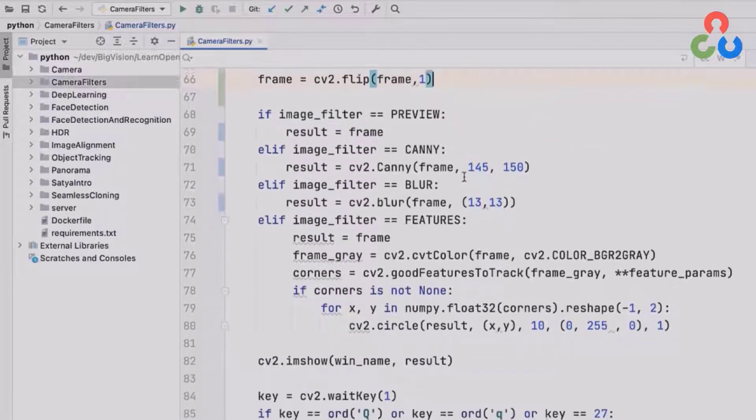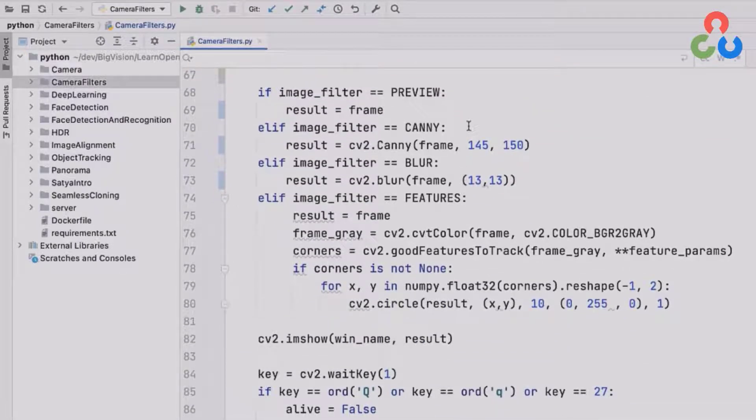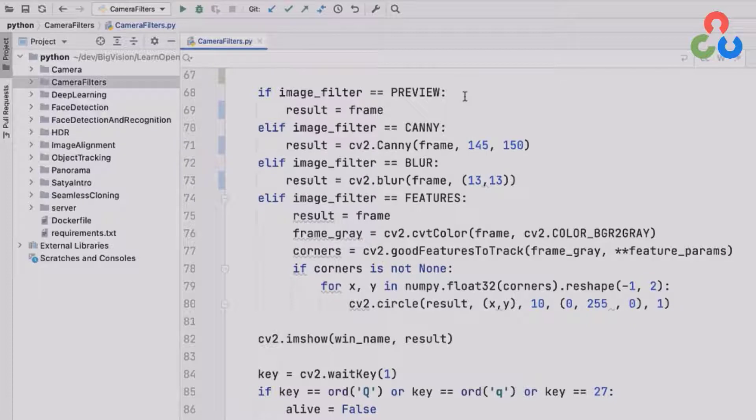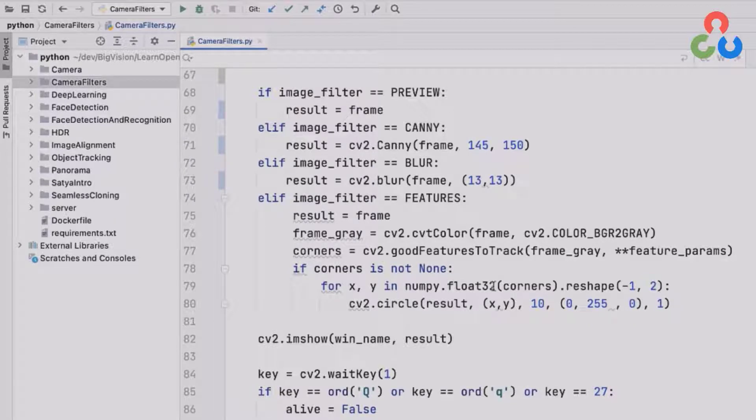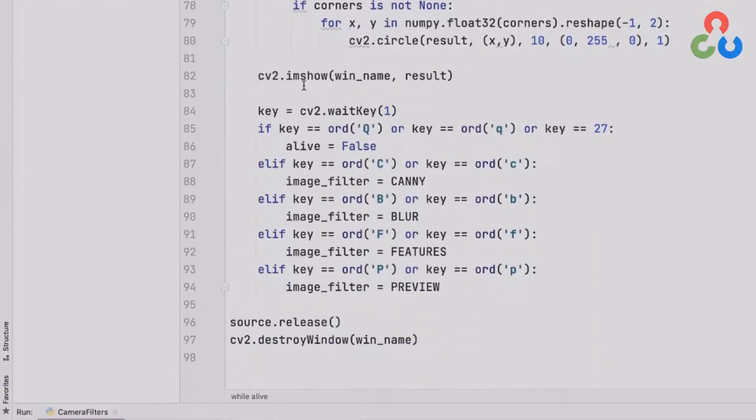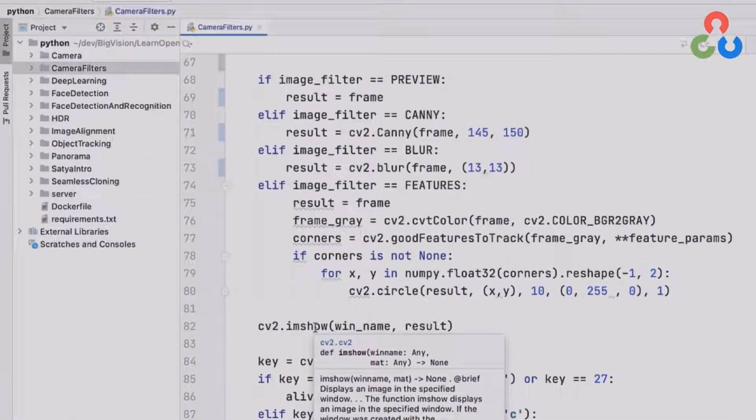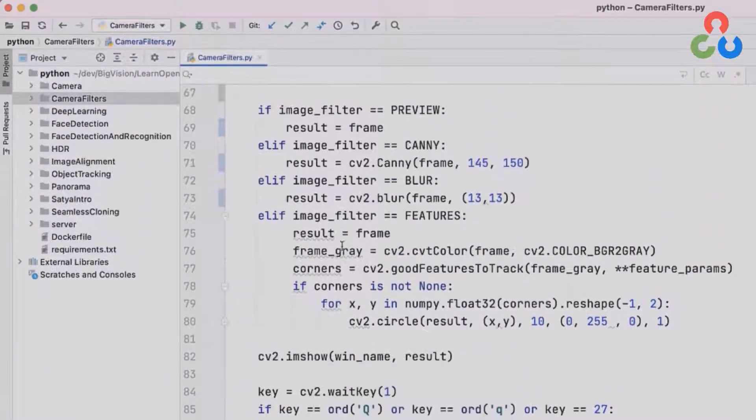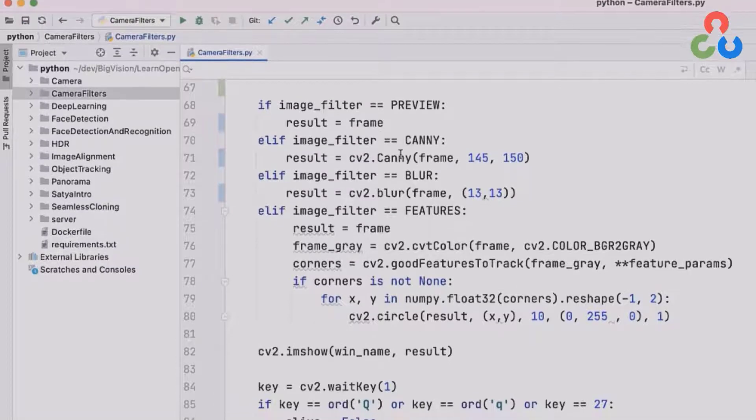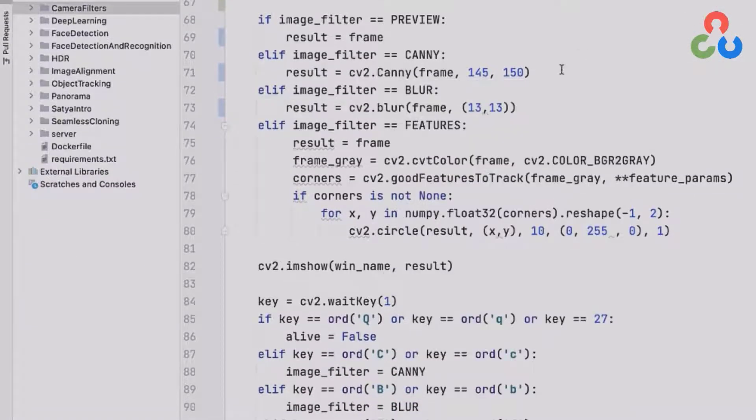On line 68, depending on the run configuration for the script, we'll be executing one of these functions in OpenCV. Of course, if we're in preview mode, we're simply going to take the frame and set that to the result and then display that directly to the output window using imshow. But for these other run modes, we're going to do some processing first and then send the processed results to the output window.